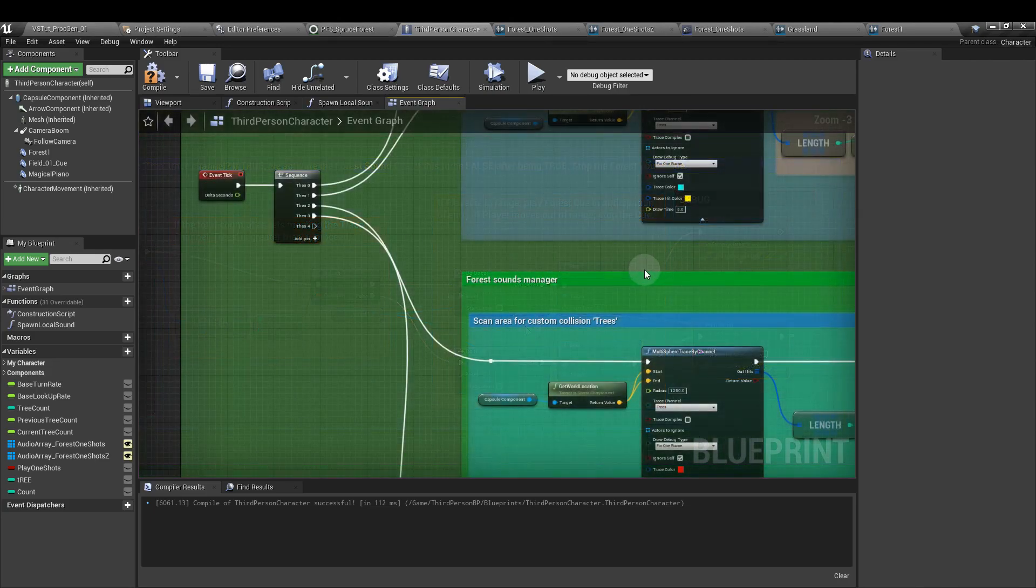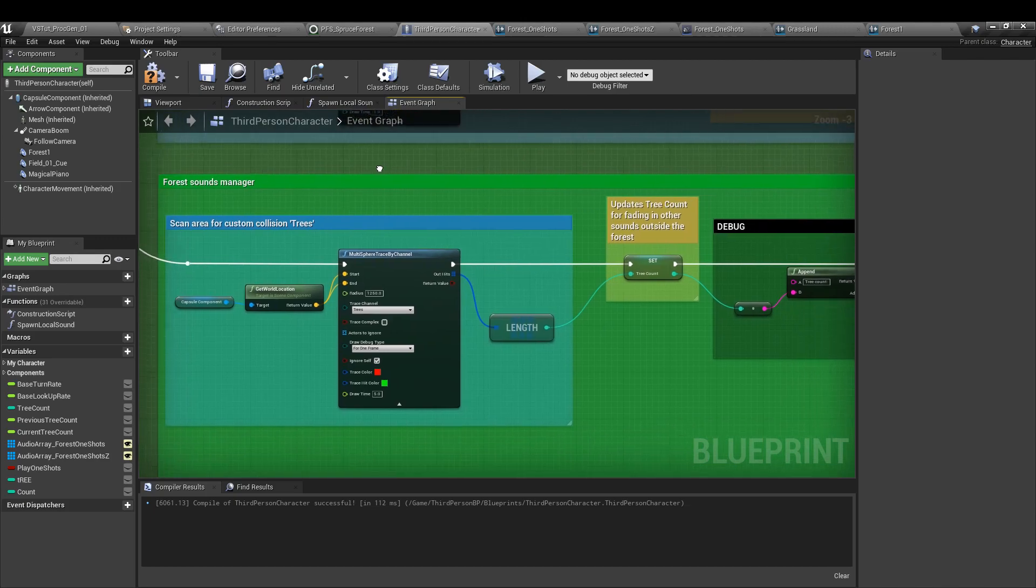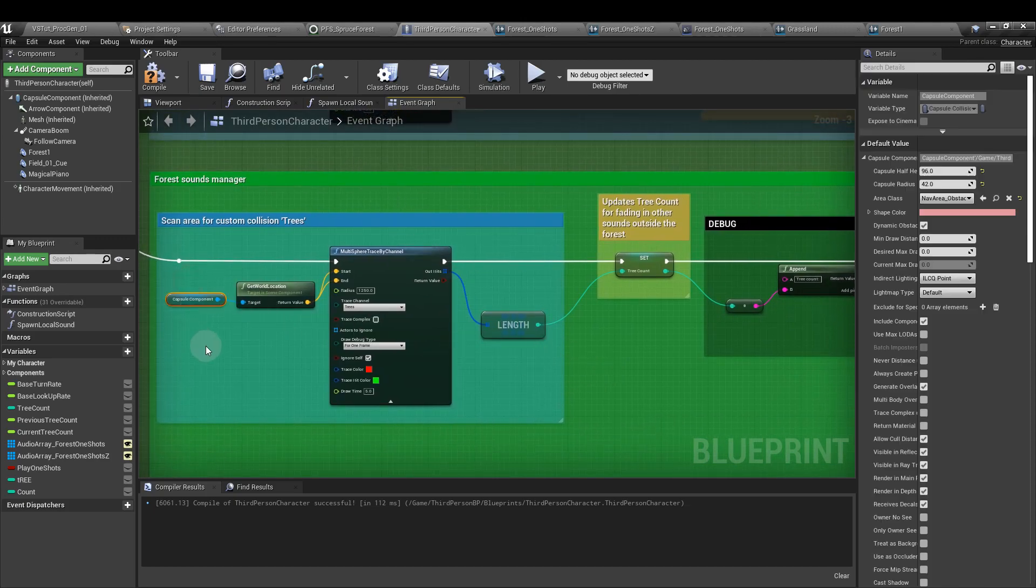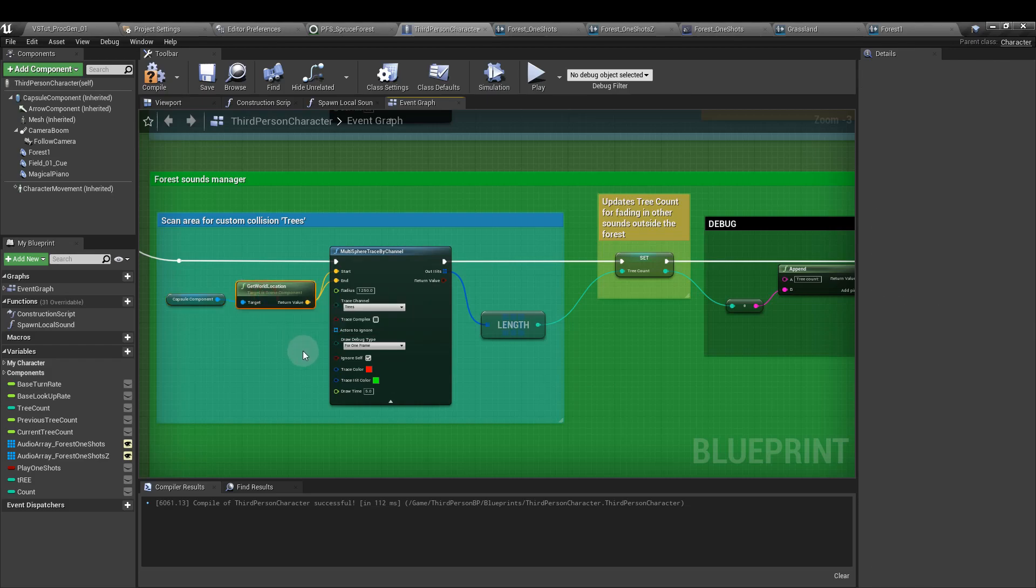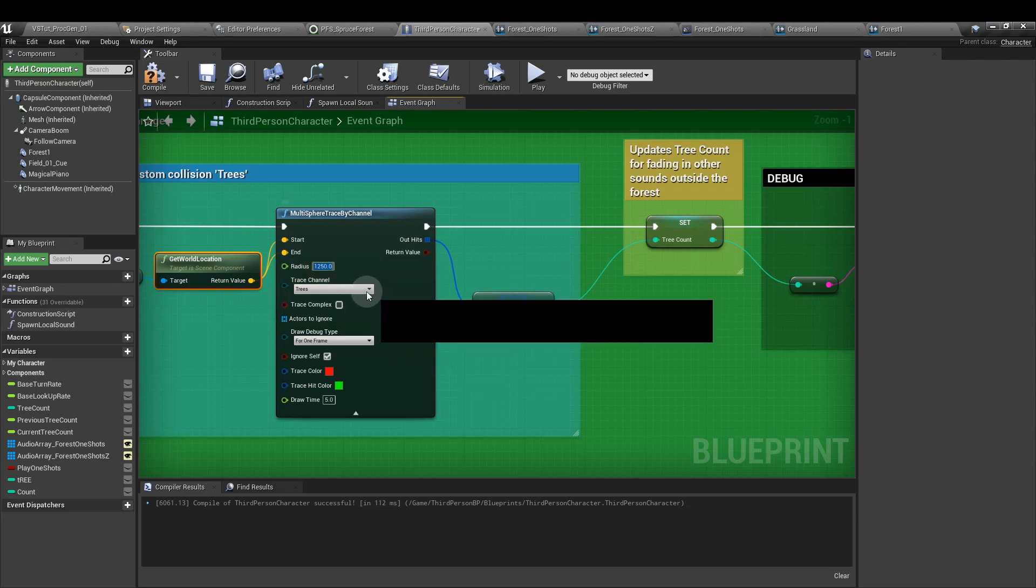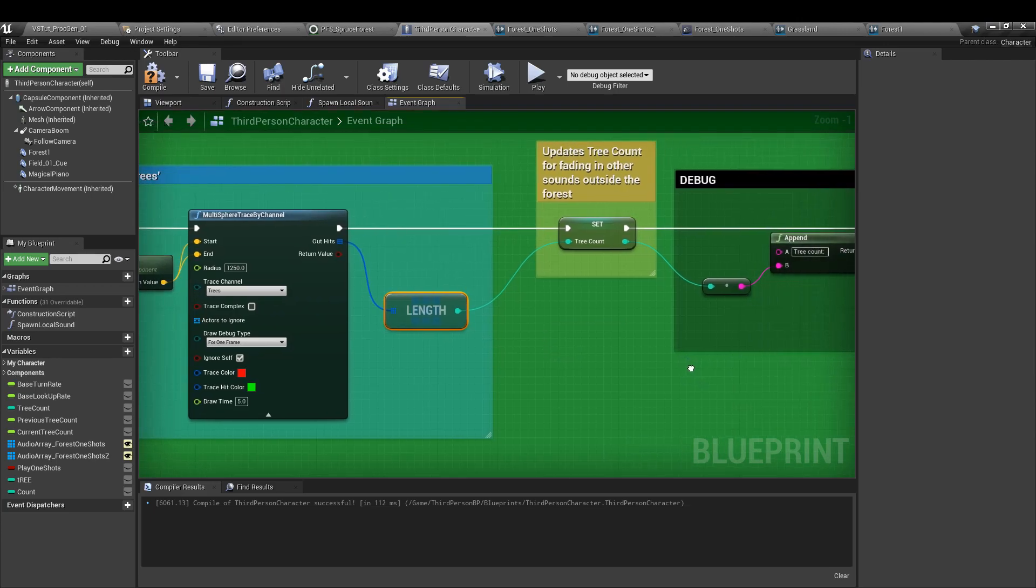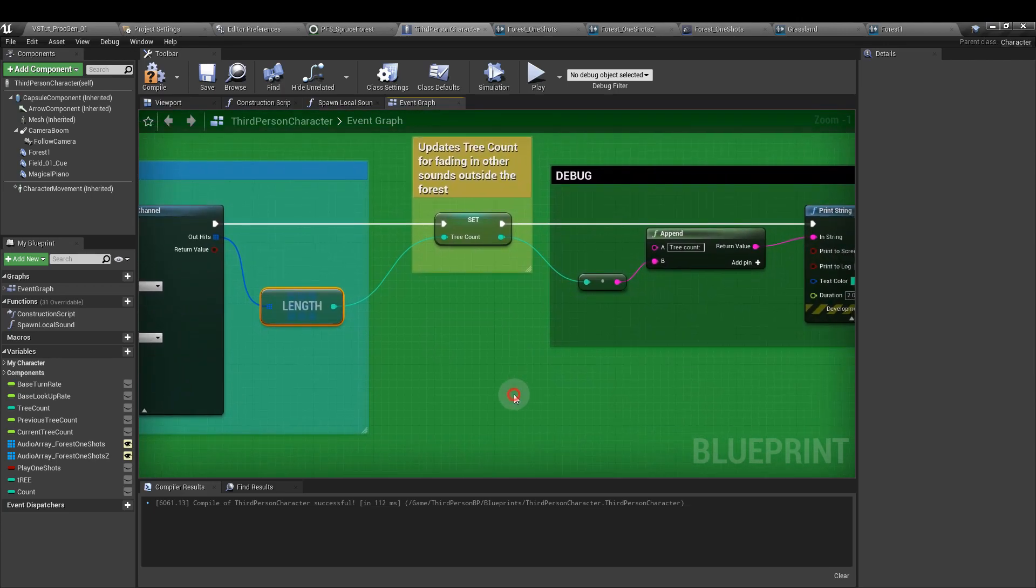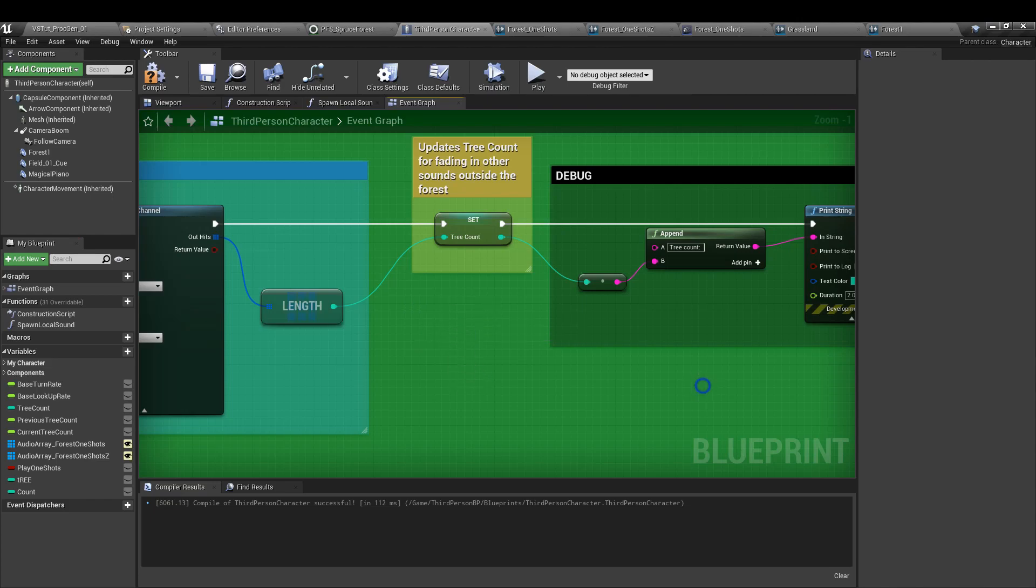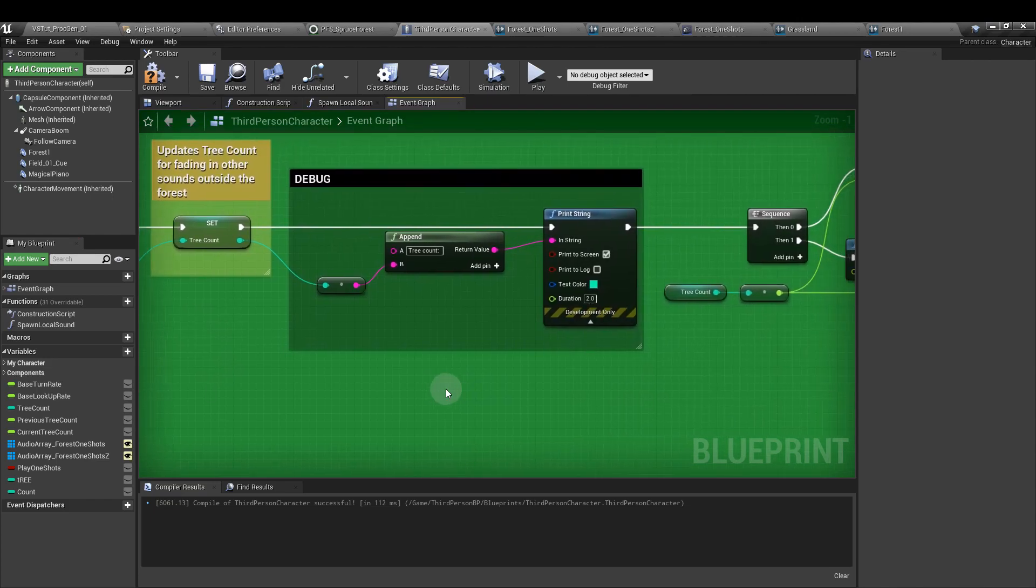From the third execution pin of the sequence, again we need another reference to the capsule component and we use the get world node, plug it into the start and end of a multi-sphere trace by channel. The radius this time is set to 1250, and we're setting the trace channel to trees. From that, again we get the length node, and then from there we add the tree count as a set node. A debug section here which just covers how many trees we have in the total count. You don't have to do that bit.